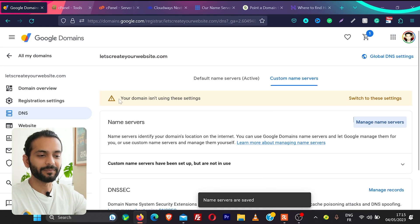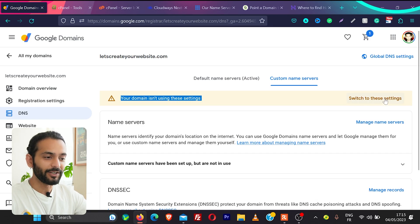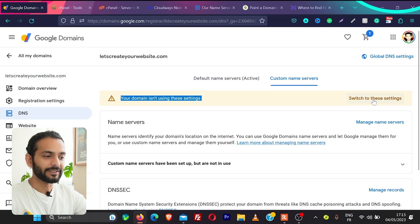So once you save this account you will see this message which is really important domain isn't using these settings. So now you need to click here switch to these settings.